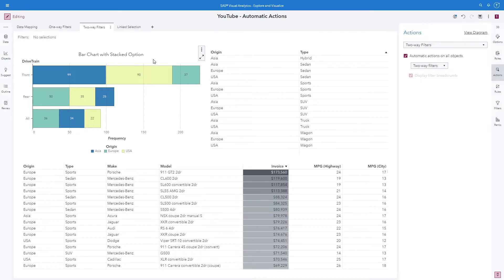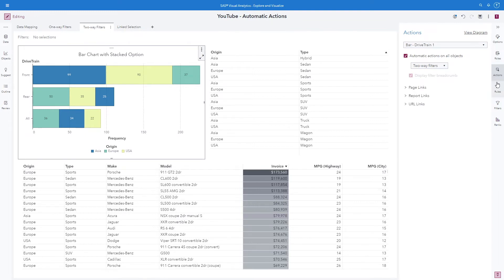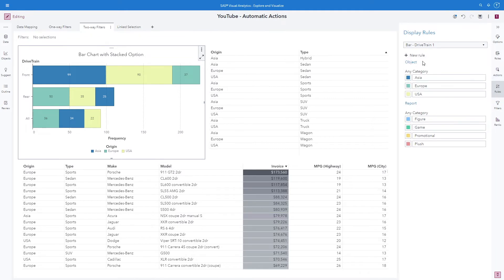One of the prominent objects on this report is our stacked bar chart. Using objects that can display more than one dimension at a time is ideal when using two-way filters. When I click on my bar chart and select my rules, I have a display rule assigned for any category. So for this bar chart, Asia will always be this teal color, Europe will be the green color, and the USA a lighter yellow color. This ensures that when any of the origins are subsetted, Asia will always be teal, Europe always green, and the USA always yellow.